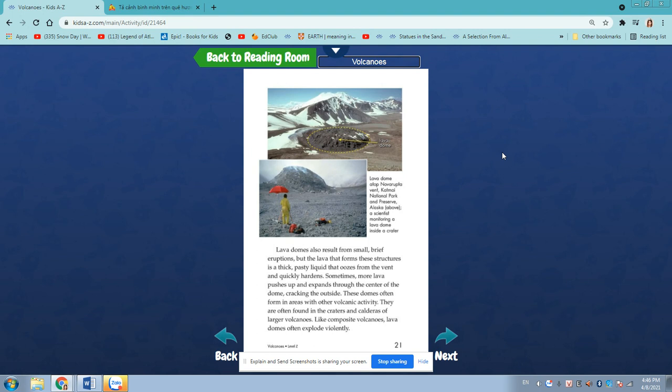Lava domes also result from a small, brief eruption, but the lava that forms these structures is a thick, pasty liquid that oozes from the vent and quickly hardens. Sometimes, more lava pushes and expands through the center of the dome, cracking the outside. These domes often form in areas with other volcanic activity. They are often found at the craters and calderas of large volcanoes, like composite volcanoes. Lava domes often explode violently.